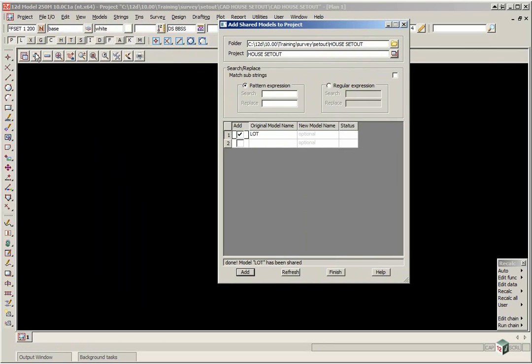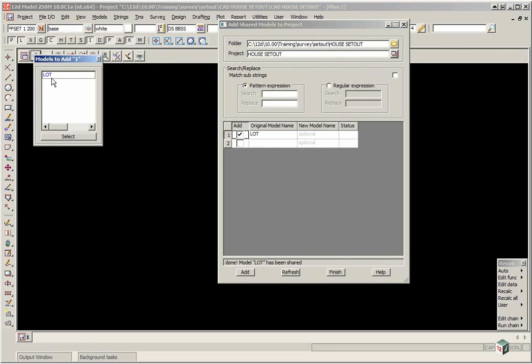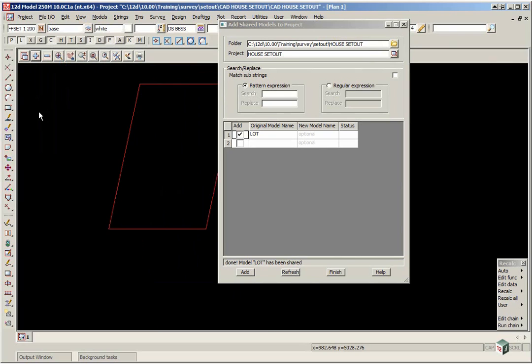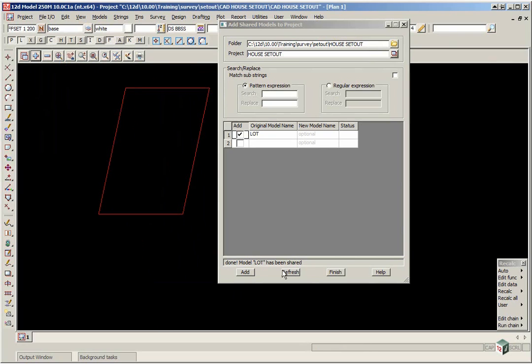If you go to your plus button now, you'll see the model there. Also note that it's coloured blue, so it's easily identifiable as a shared model. So we'll just double click, and you'll see your boundary.